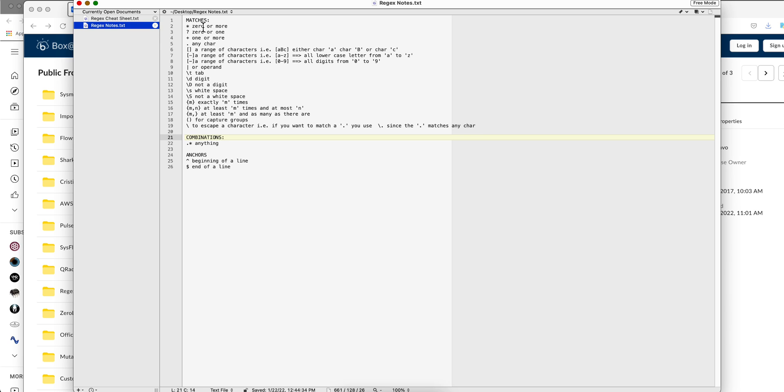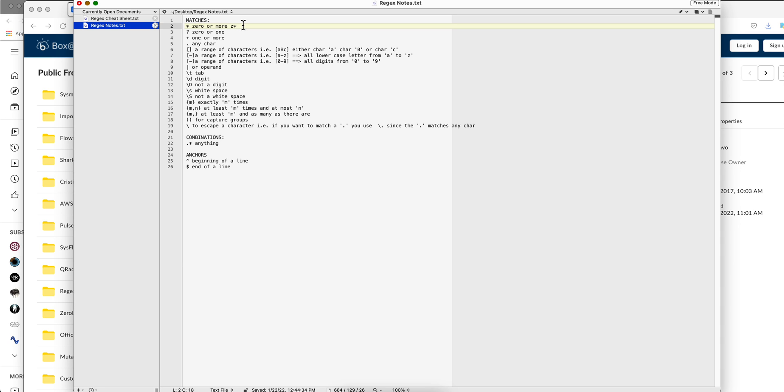In regex, there are some special characters or metacharacters like an asterisk. So whenever I put, for example, Z asterisk, that means I'm looking for the match of the letter Z. How many times? Zero or more times. So there might be no Z's and it will match, or there will be two Z's and it will match, or three, etc.